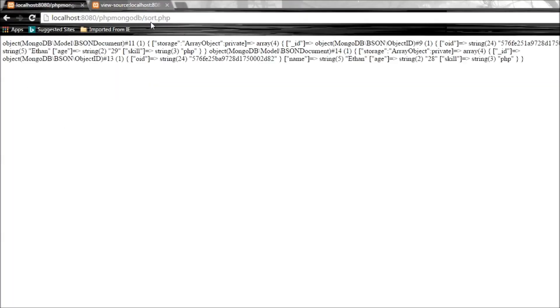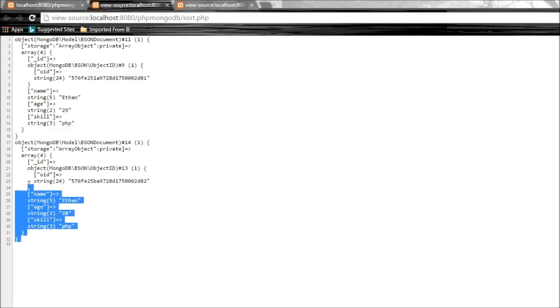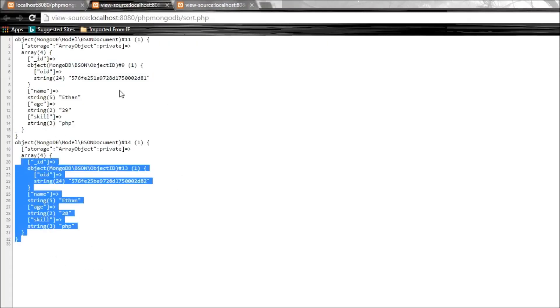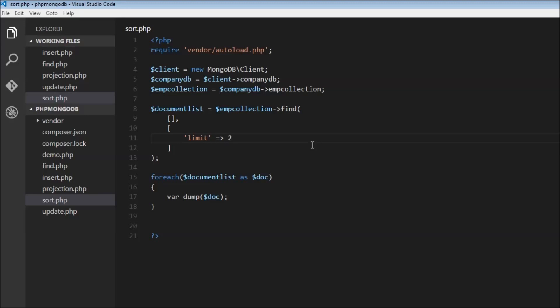Let's go to sort.php and view source. There you go - we have the first document Ethan and the second Ethan, IDs 81 and 82. That's how limit works. It limits the number of documents.